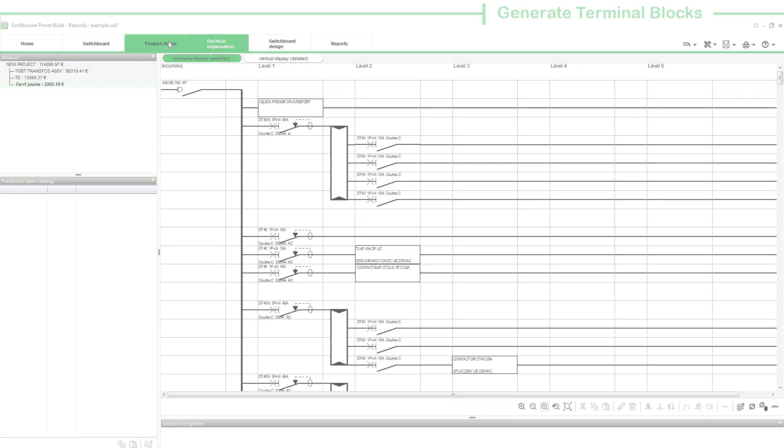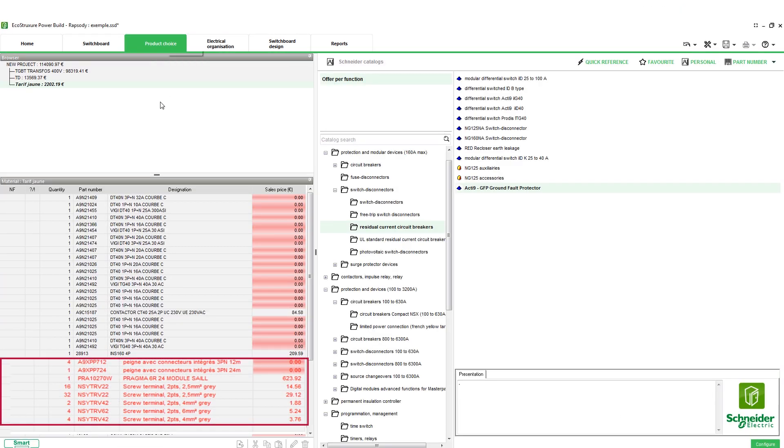The symbols representing terminal blocks are added to the graphic area. Further, relevant products are also added to the product list under the Product Choice tab.